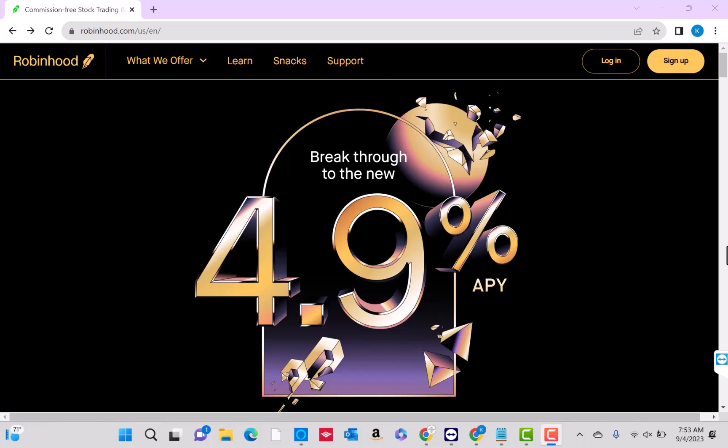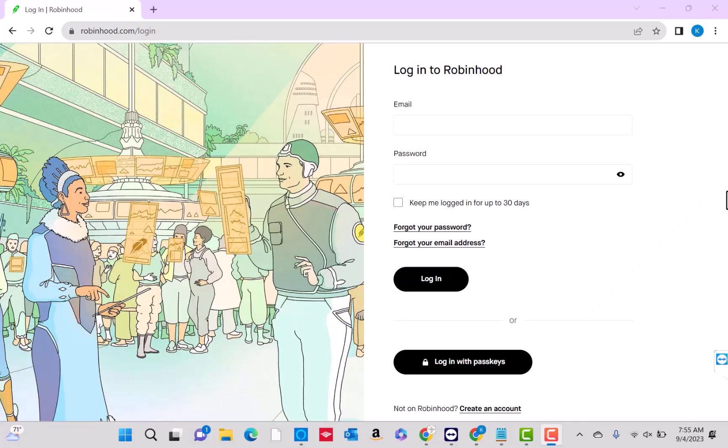To start, open the website, then click on the login button. Next, enter your email and password. Then, click on login.